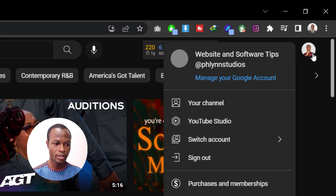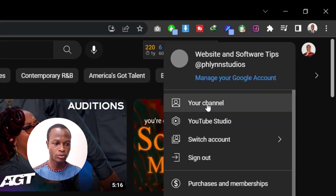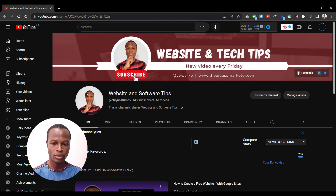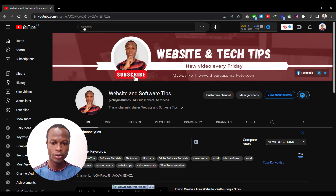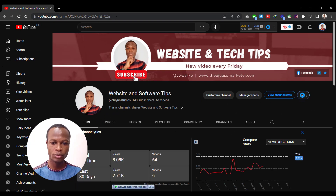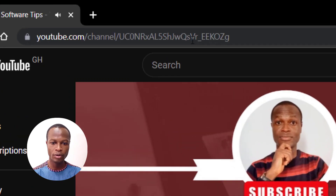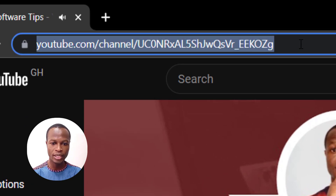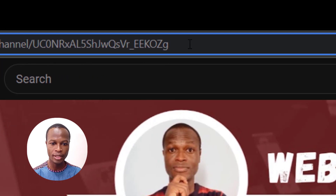Head over to your channel. When you open your channel, you'll see a URL bar indicating your channel ID. To create the link, all we need to do is just click in the URL bar.